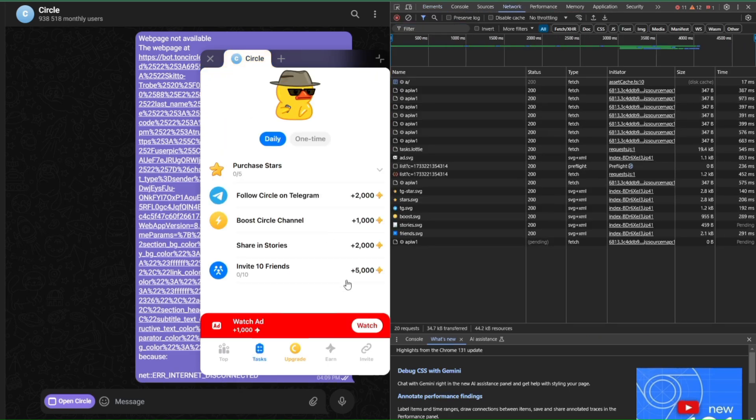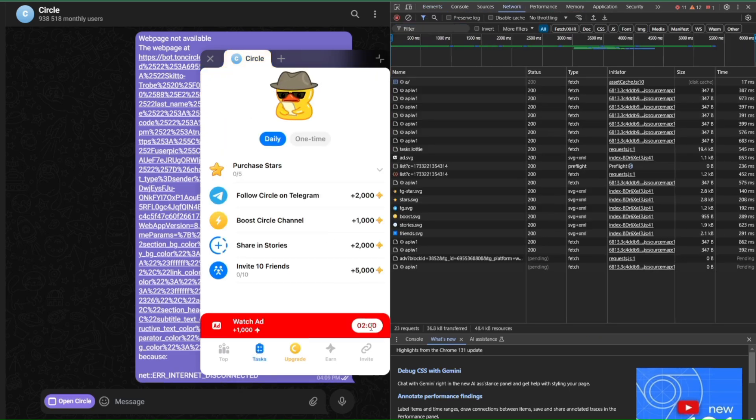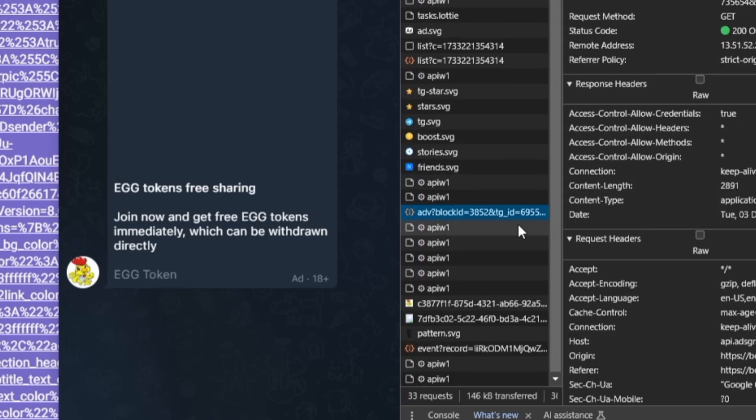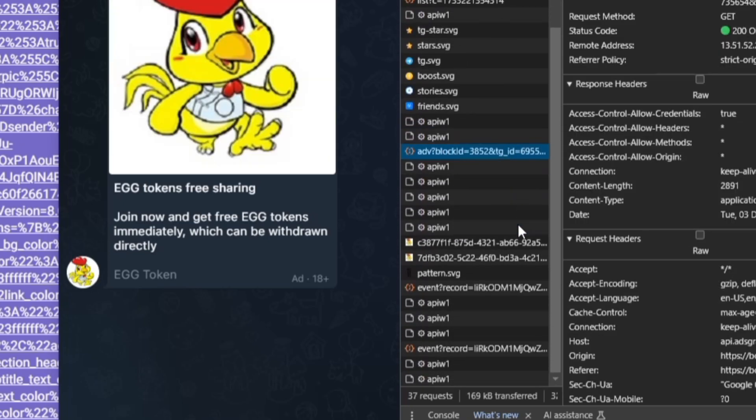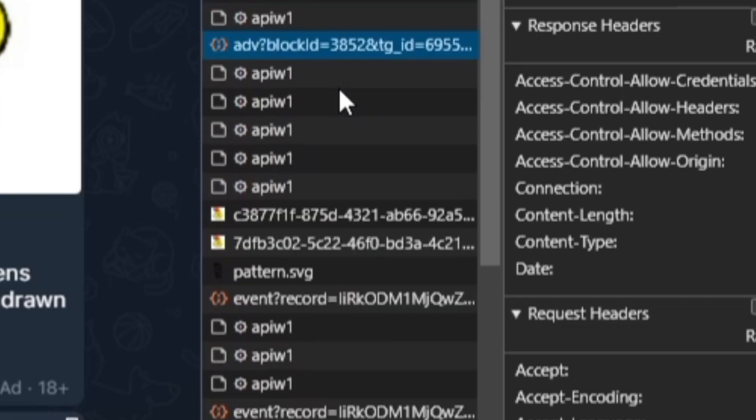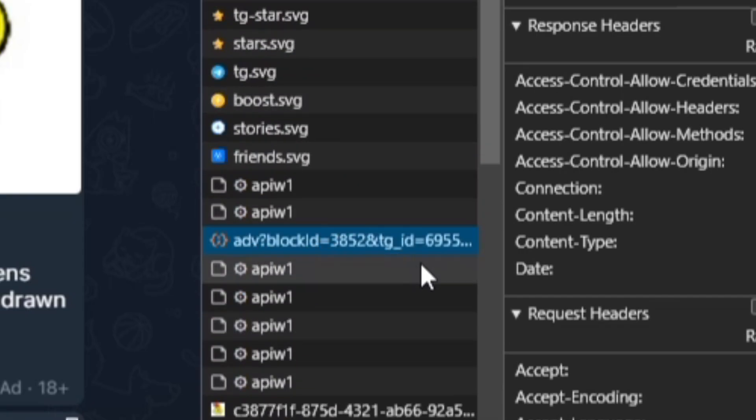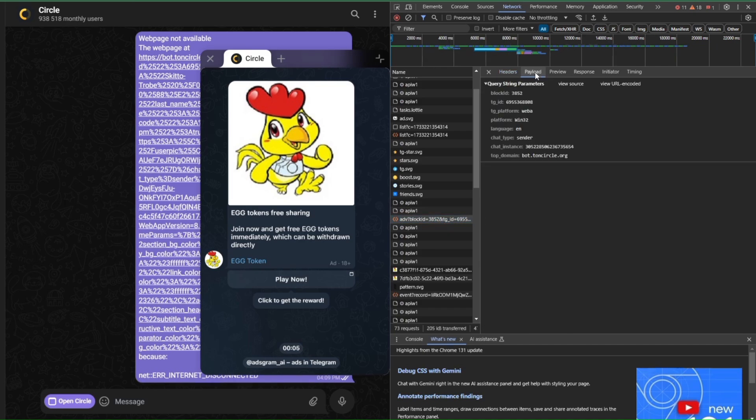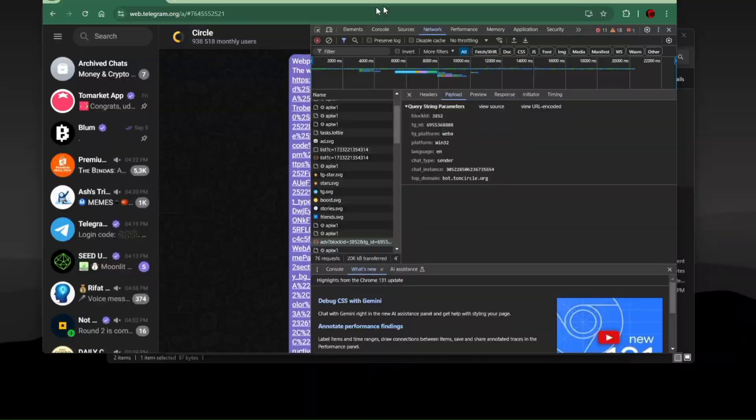Now in the network tab, find this ADV element and go to payload. You will find the info here.